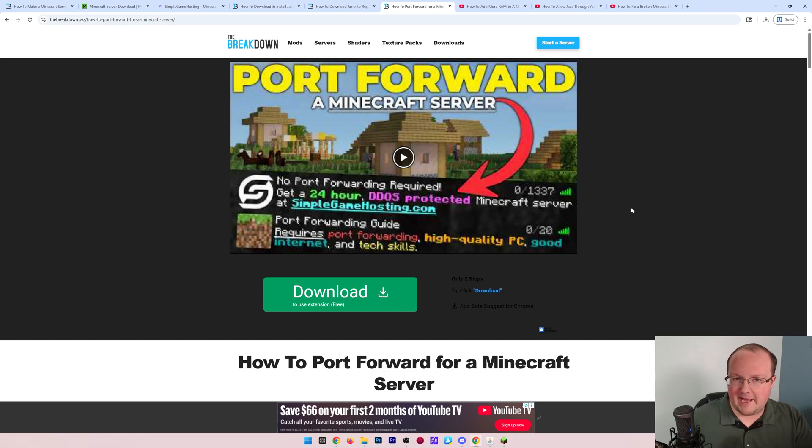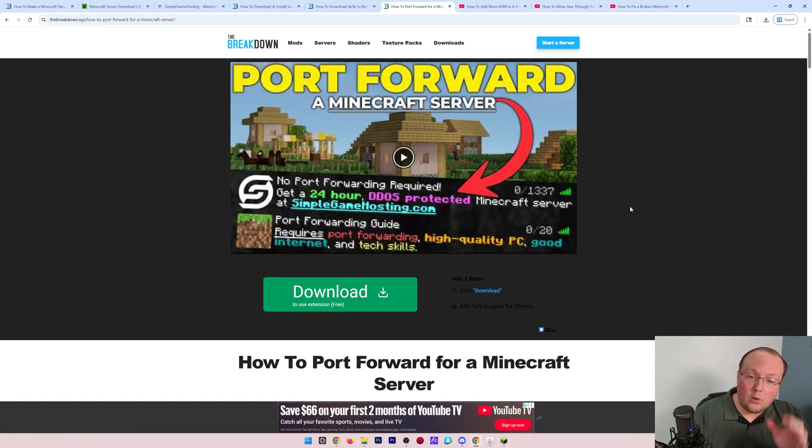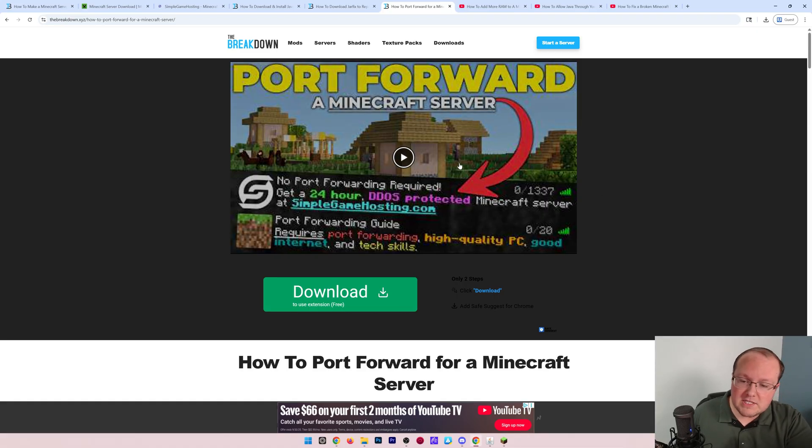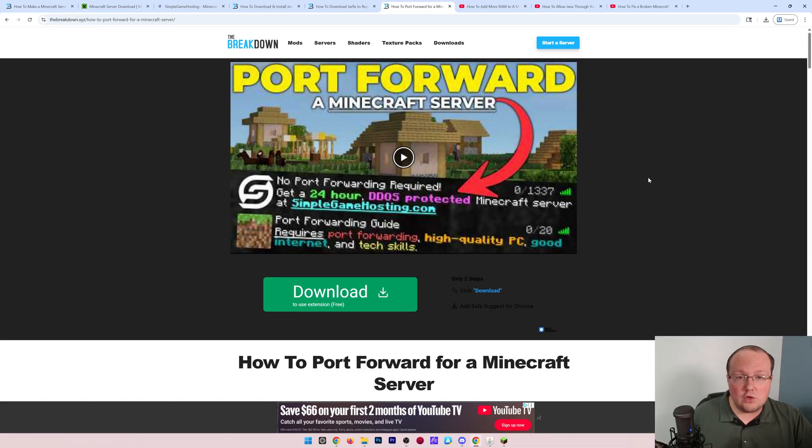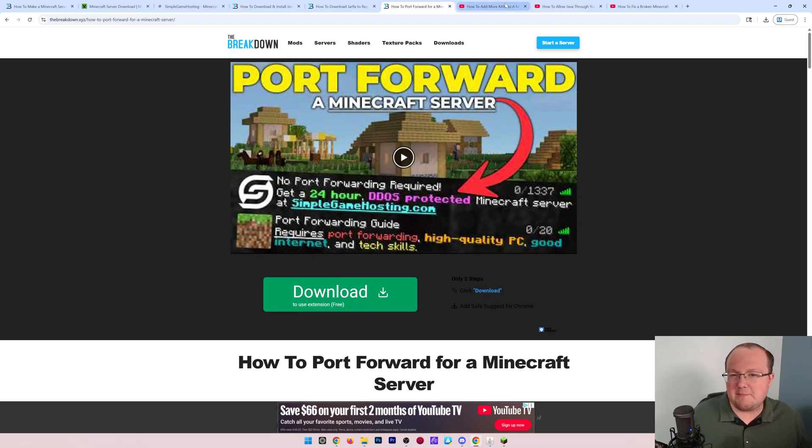So we have an in-depth guide that simplifies it down the easiest way possible to ensure that when you finish this video, you have port forwarded your server and your friends are joining it. There are also some other resources...